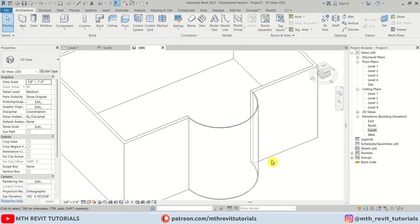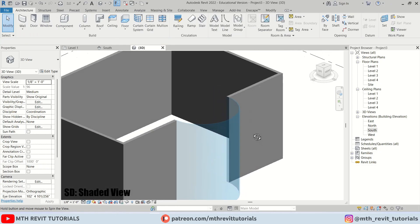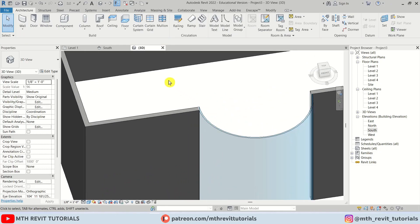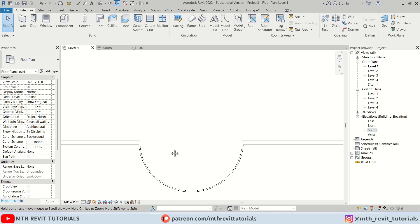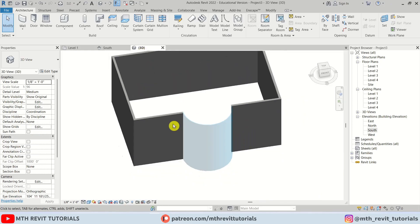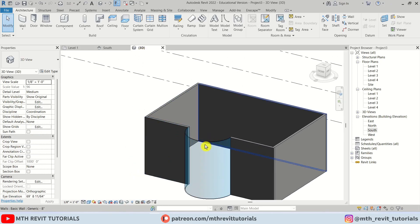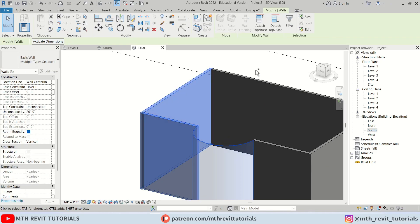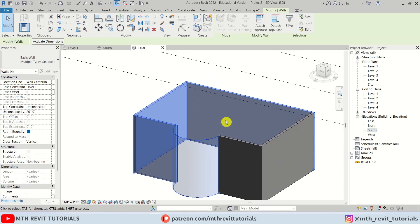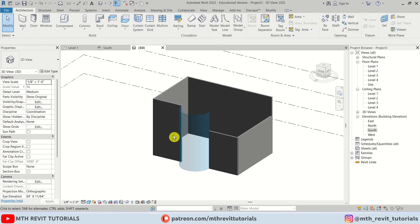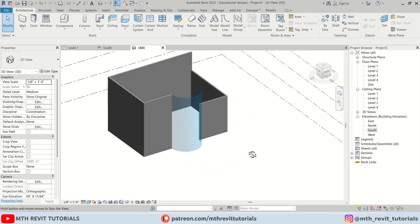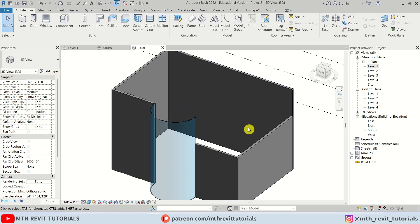If I change the visual style to shaded we should see this glass. Let's go to top view and just make sure it's perfectly attached to these walls. Now I'm going to select this glass and these walls and we'll just change the top constraint to level four because we want to have a different height for these walls. Now we can work on the roof.